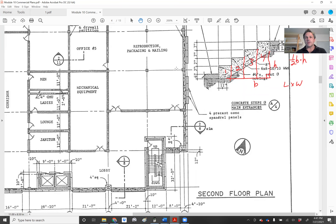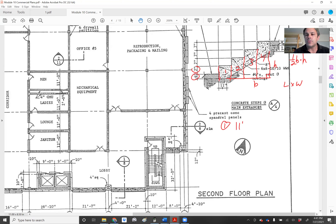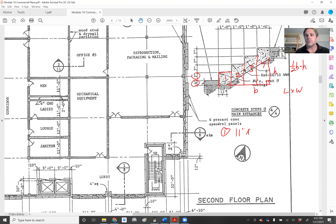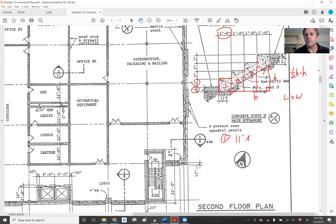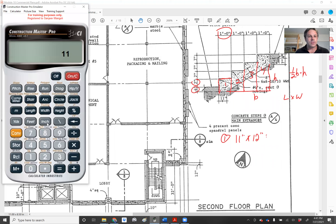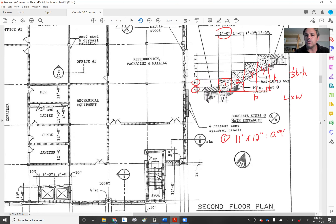This is pretty simple if you break it down into very simple steps. Calculation one: this section is four inches plus seven inches, so that's 11 inches, times the tread depth of one foot, which is 12 inches. Using the construction calculator, 11 inches times 12 inches — converting to feet — gives us 0.92 square feet.